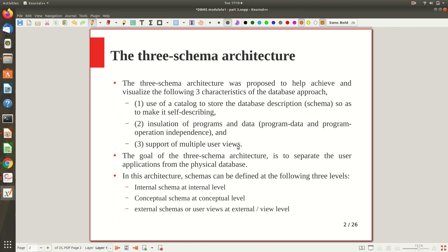To achieve these three properties of DBMS software we follow the Three Schema Architecture. The goal of this architecture is to separate the user application from the physical database — that is the main abstraction goal. The physical database should be kept separately, its description stored in the catalog, and the user application runs on top of it.